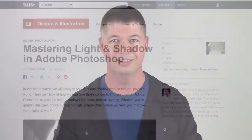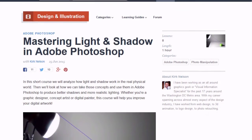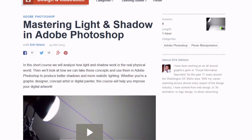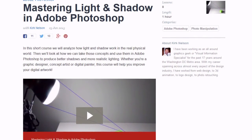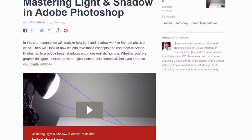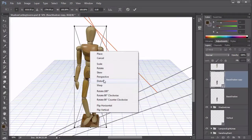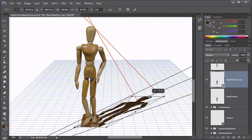Welcome to Using Light and Shadow in Photo Manipulation. This course is a follow-on course from my previous course, Mastering Light and Shadow in Adobe Photoshop. We will be taking concepts and techniques from that course and applying them here to a fun photo manipulation project. If you haven't already watched that course, I recommend you do so before trying to follow along with this one.